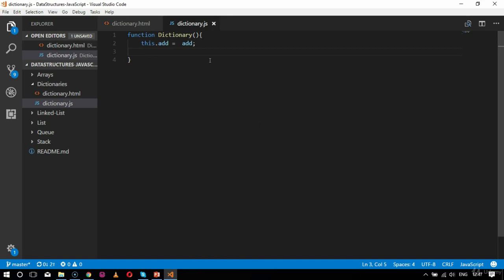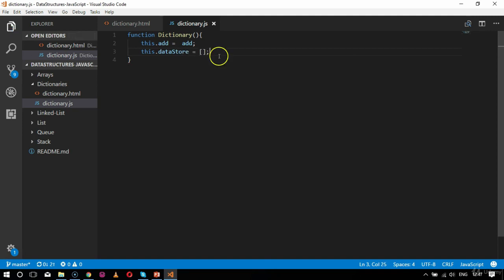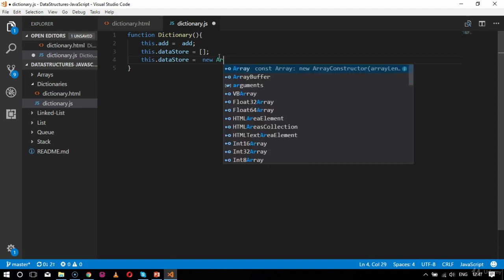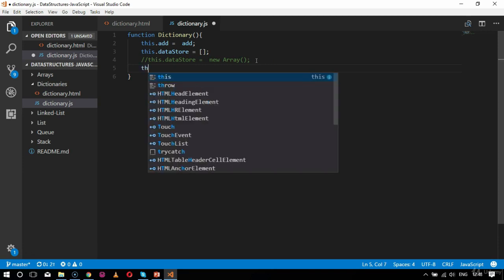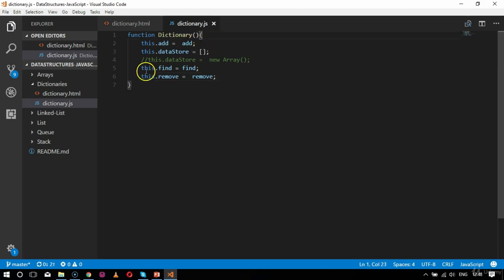I will initialize the constructor. So this.add equals add, and after that comes the data store, which is an empty array: this.dataStore equals an empty array. Alternatively you can write this.dataStore equals new Array, but I'm commenting that out as it's just an alternative. Then come the methods: this.find equals find, to find a value from a key, and this.remove equals remove, to remove a particular key or value.